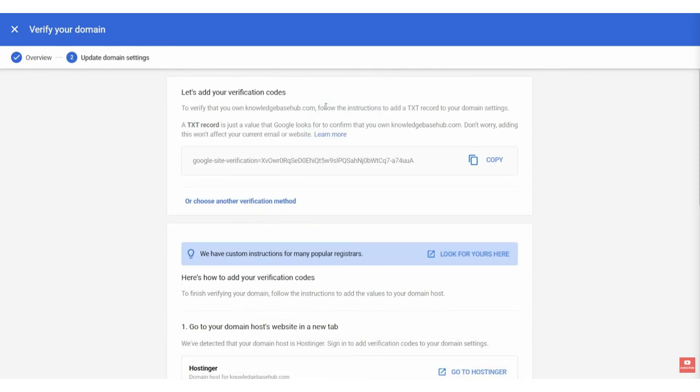You then need to add a verification code. You just need to add a text record to your domain settings. So, go ahead and copy this text, and we now need to add this to the domain.